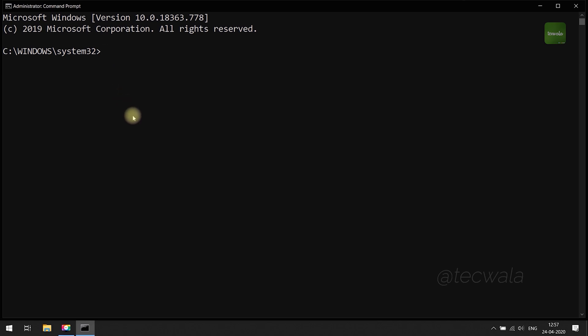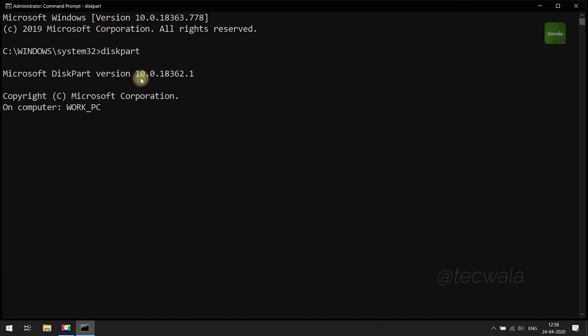Now type diskpart and press enter to activate diskpart. Diskpart got activated.